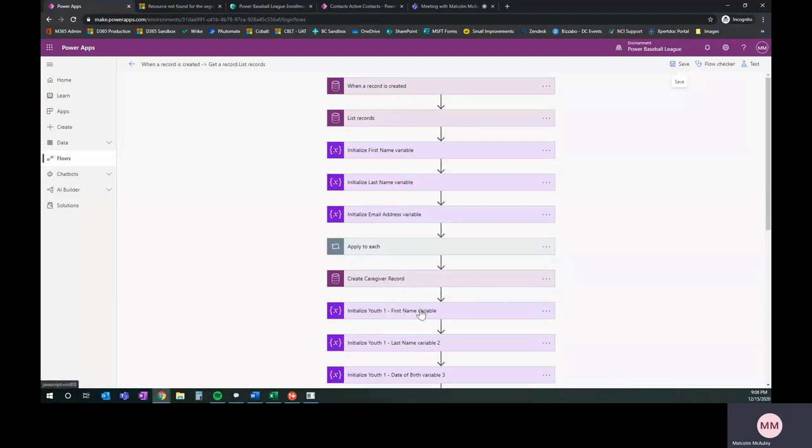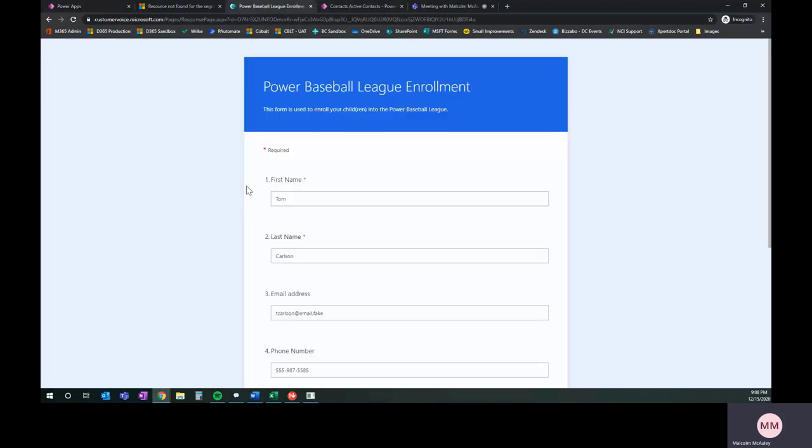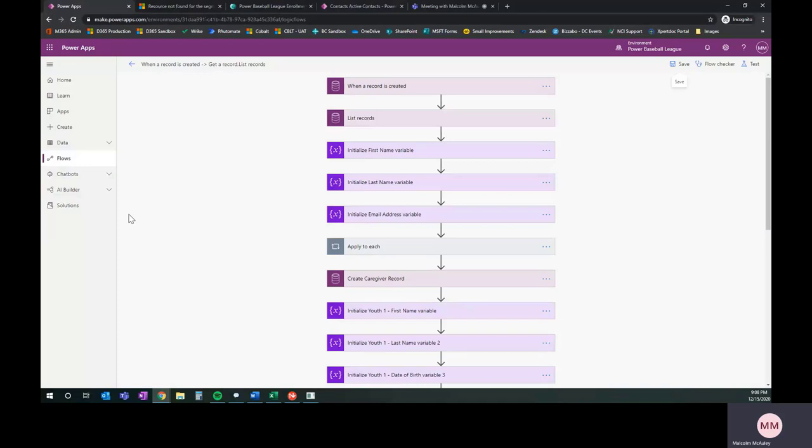We ended with the Create Caregiver. The next thing we want to do is initialize a set of variables for the child data that's coming in. You may remember our form, which is right here. We're going to fill this in as an example in a sec. It actually has the ability to capture up to four children. I've only built in one for now, but I'm going to walk you through how we would tell the system to either stop after one or continue on and do another one. It would do the same practice, it would just do it multiple times.